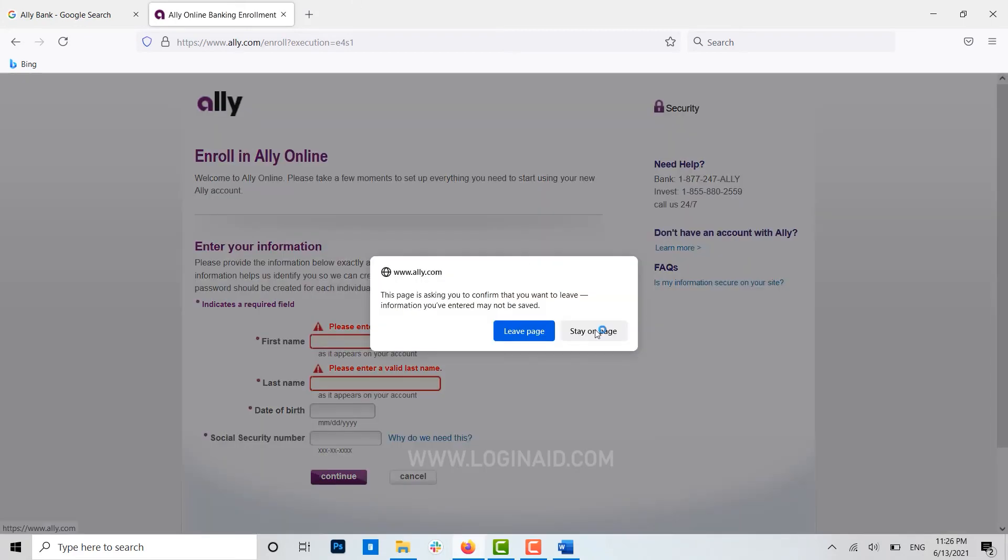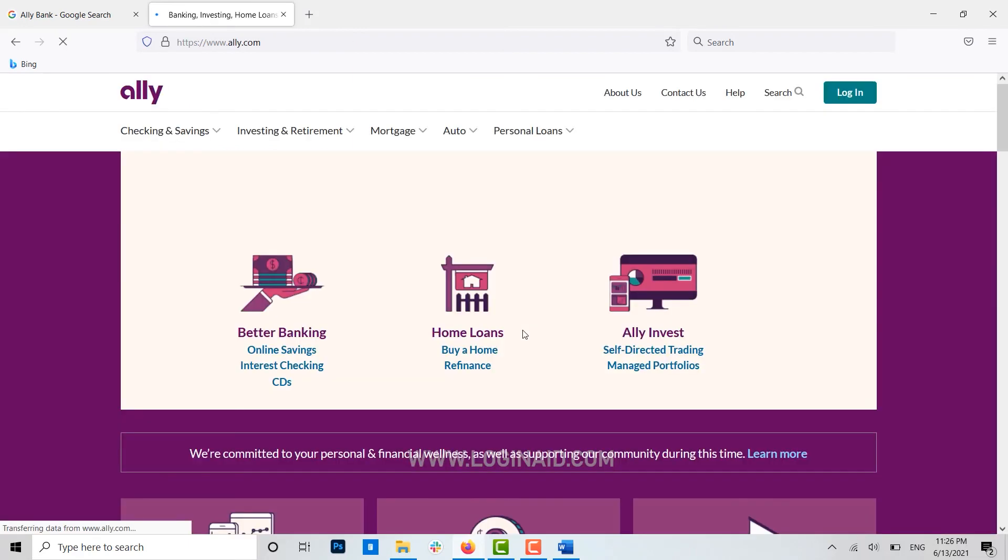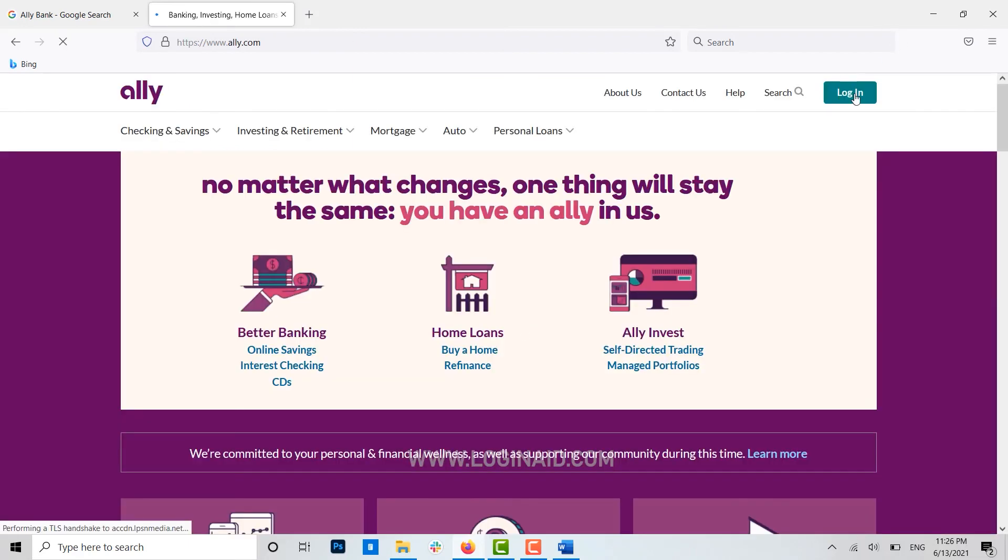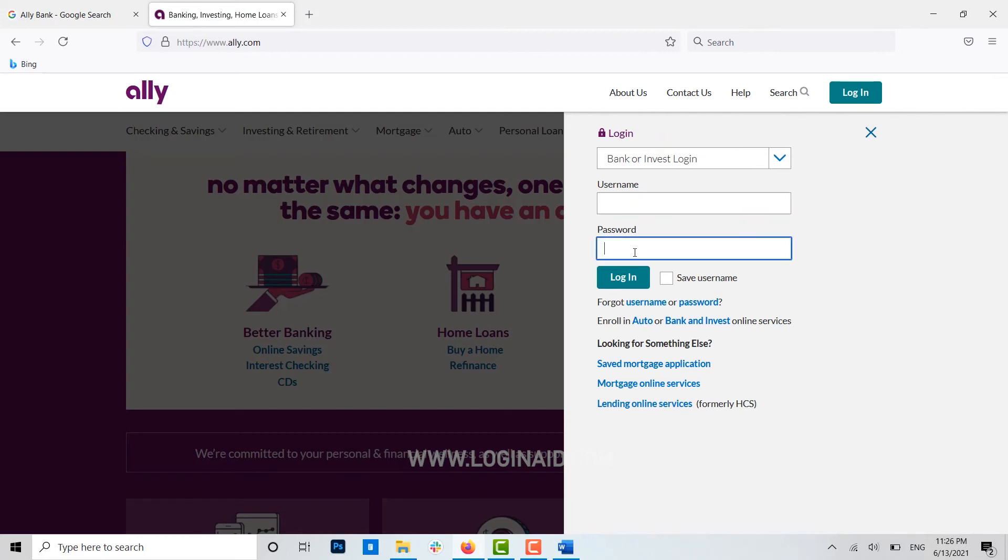Here you click login, and to sign in you select the type of account, then you provide the username and password of your online banking, and you will get logged in to Ally Bank.